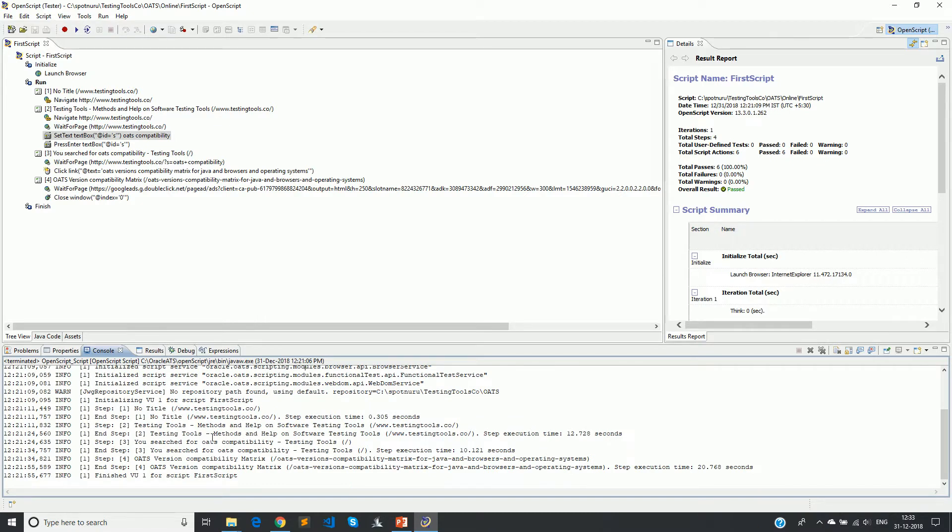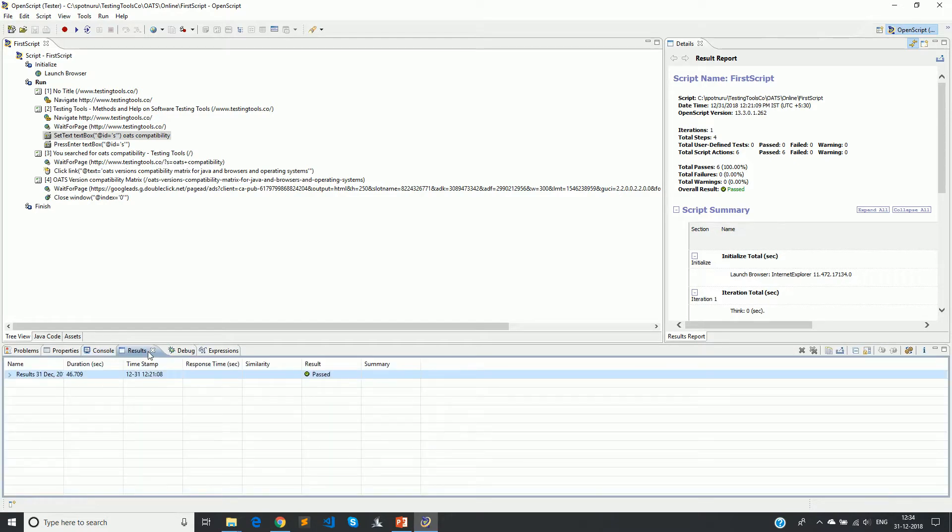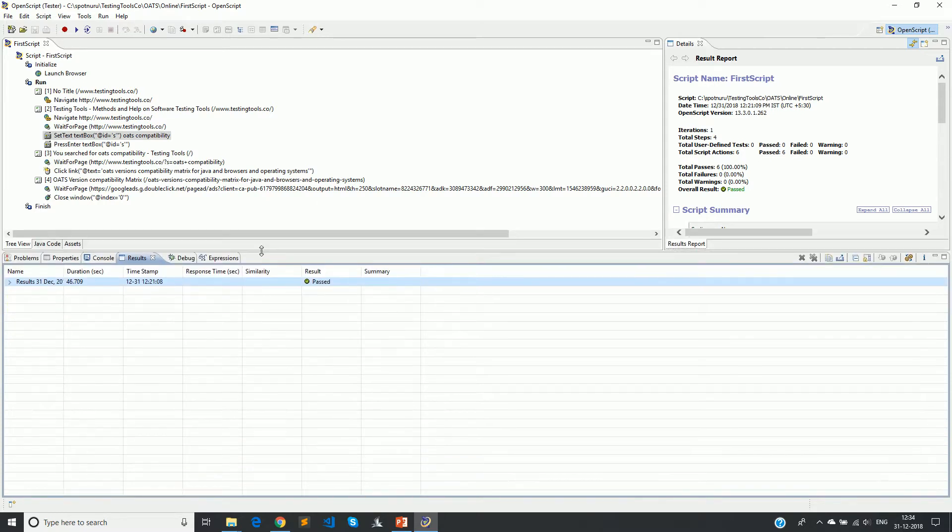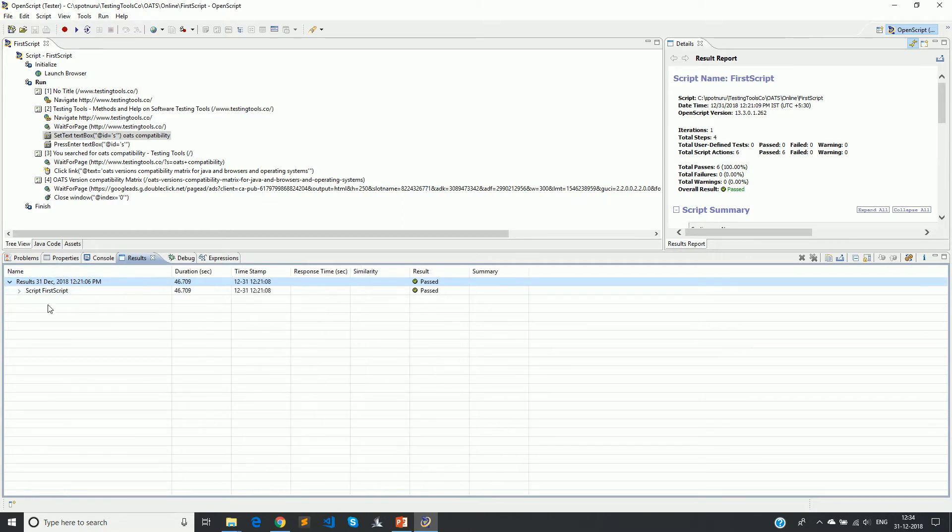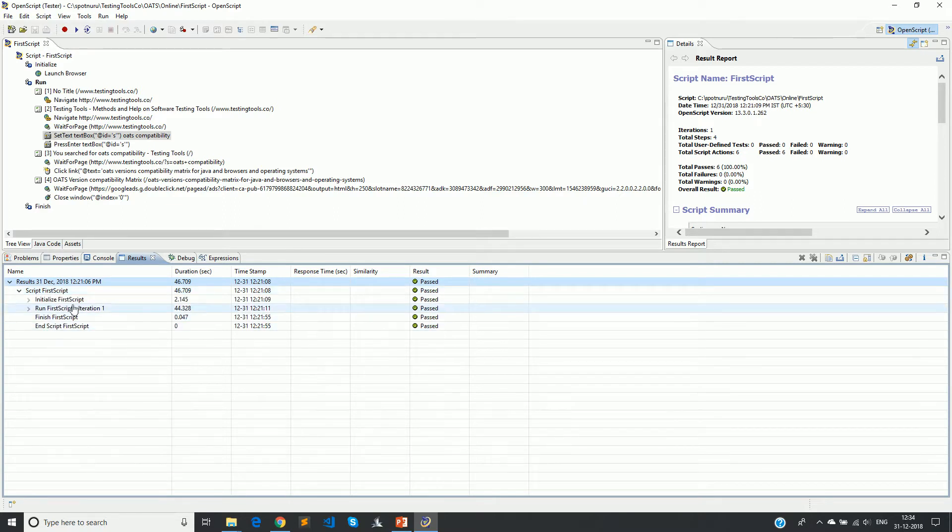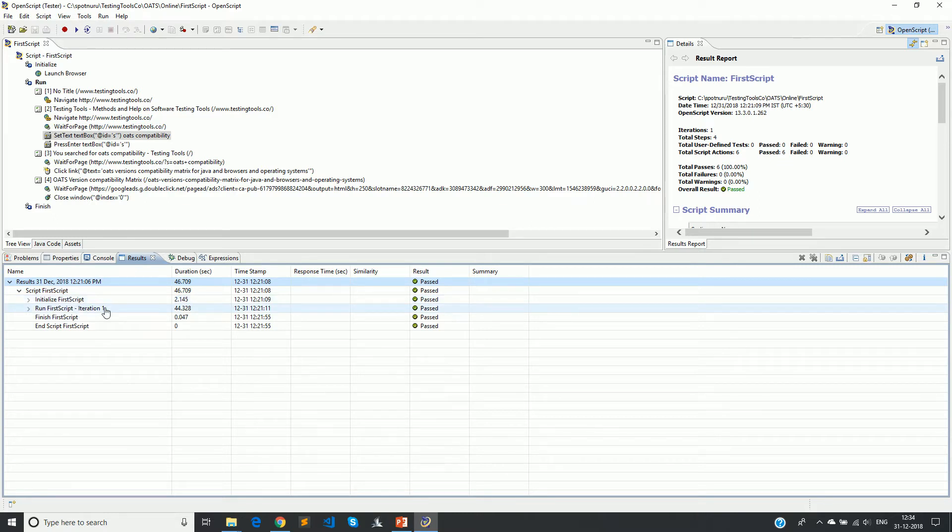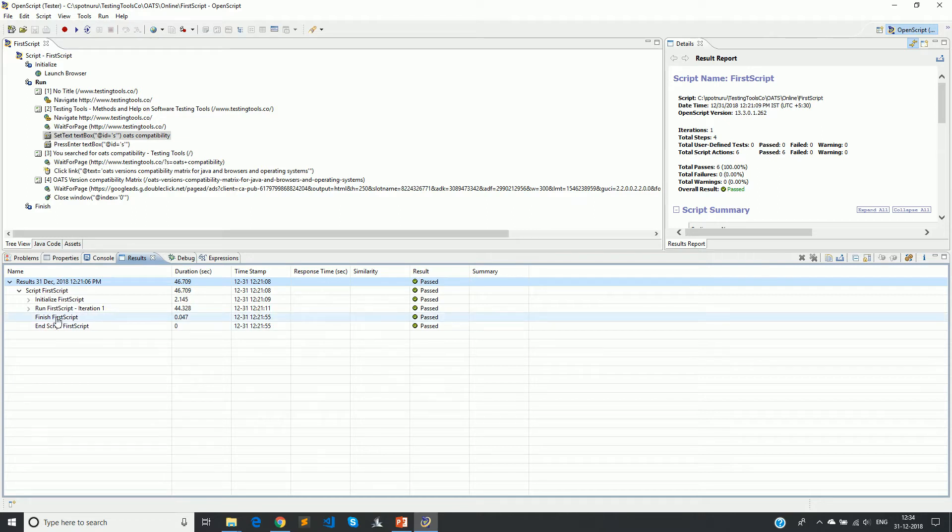The next tab is results. This is the place where we can see whether each step has passed and how much time is taken in total. It's a timestamp. Let's expand this and see what more we can see. It says script first script, and then we have the sections like initialize first script, run first iteration. In case you are running for multiple iterations you would see one more iteration here. We will explain that later.